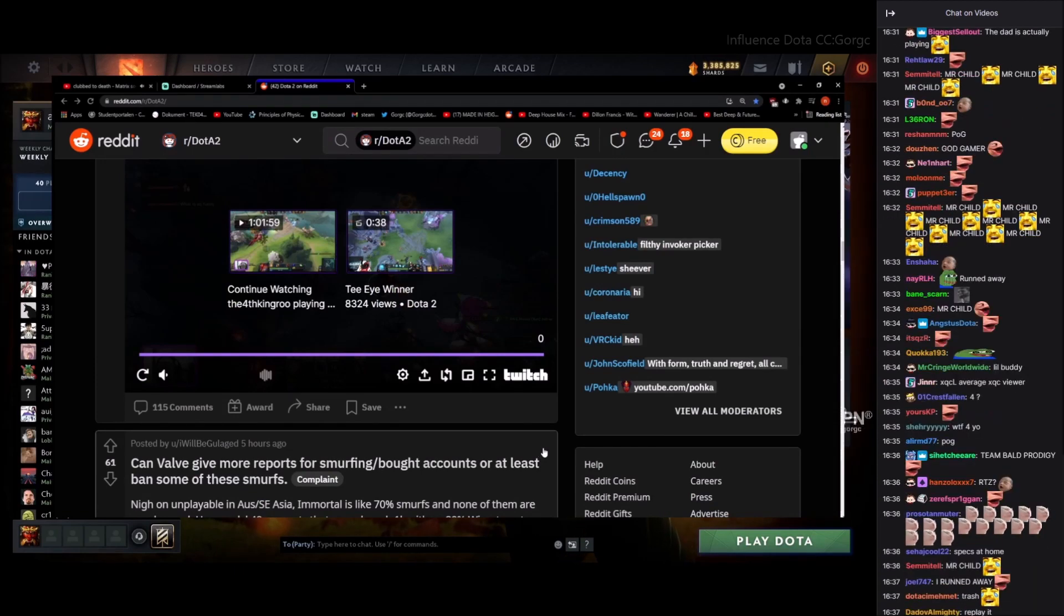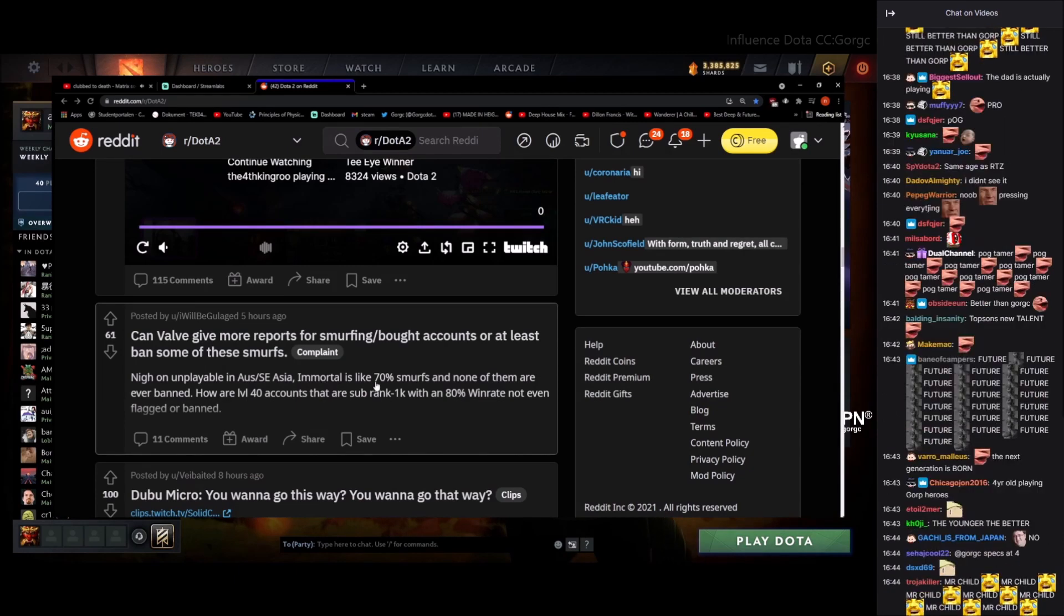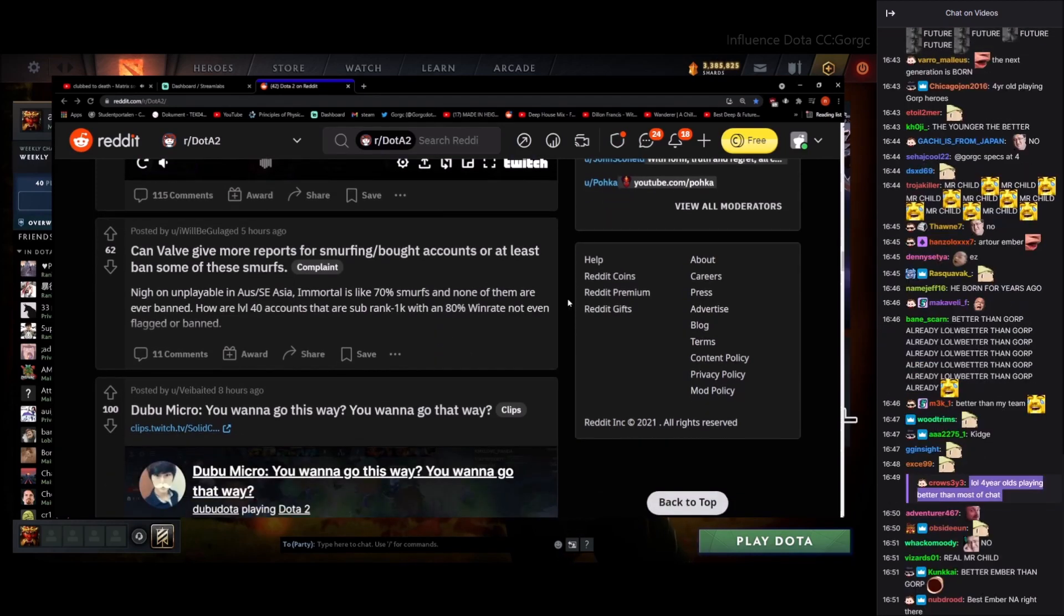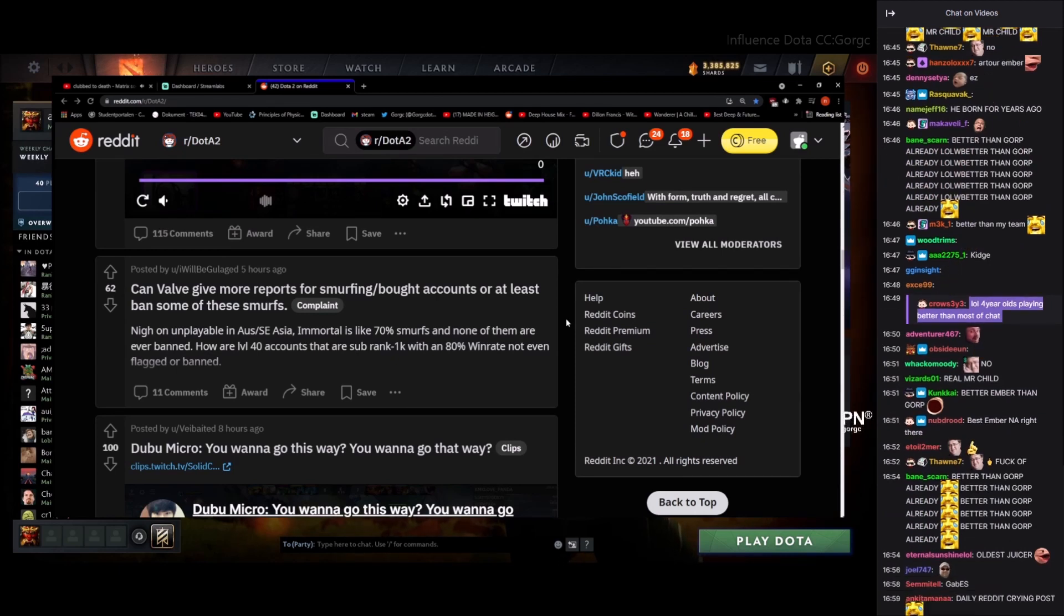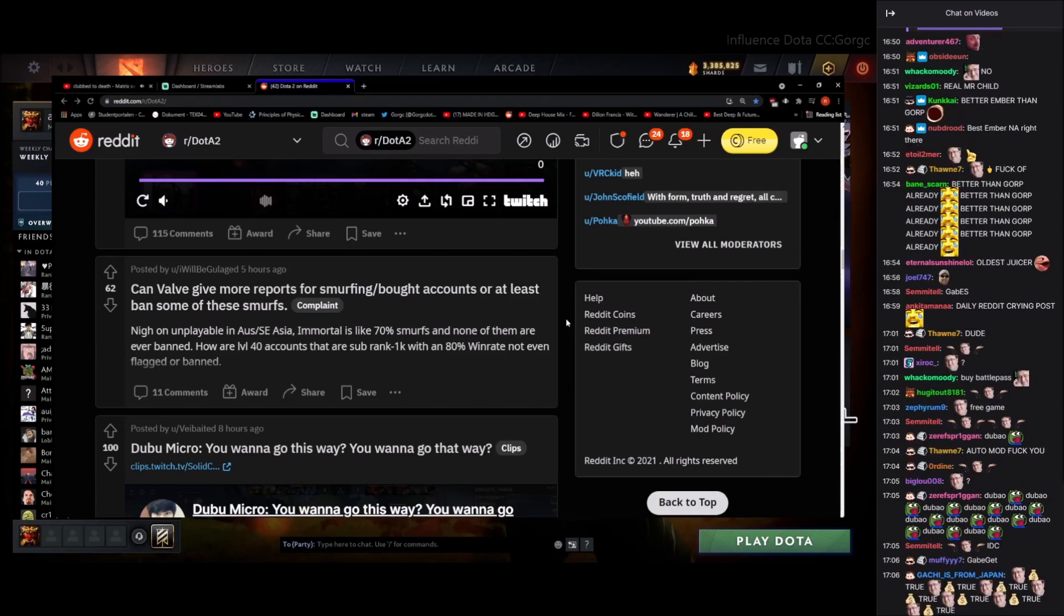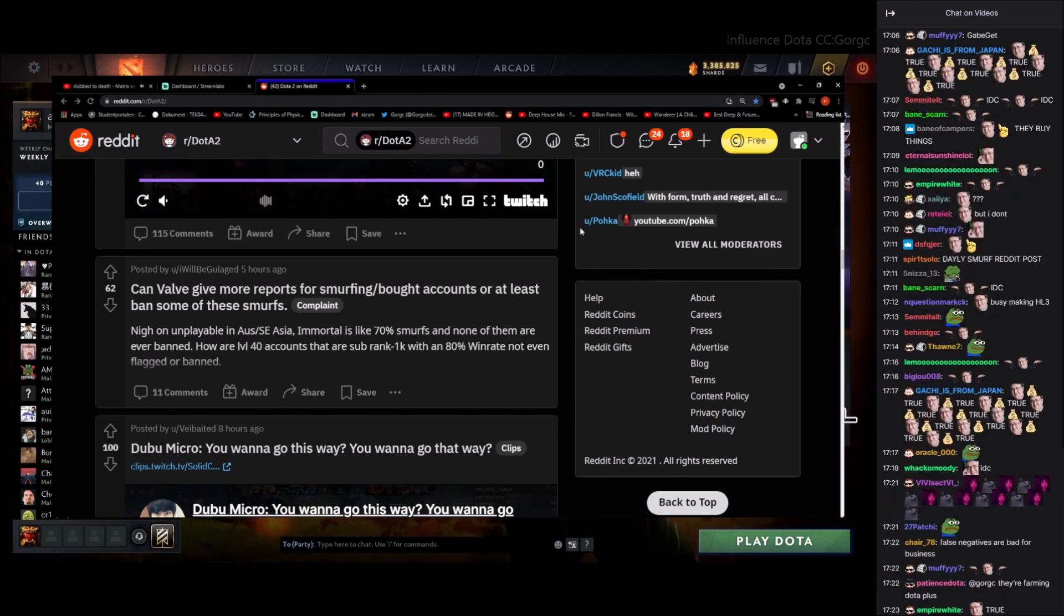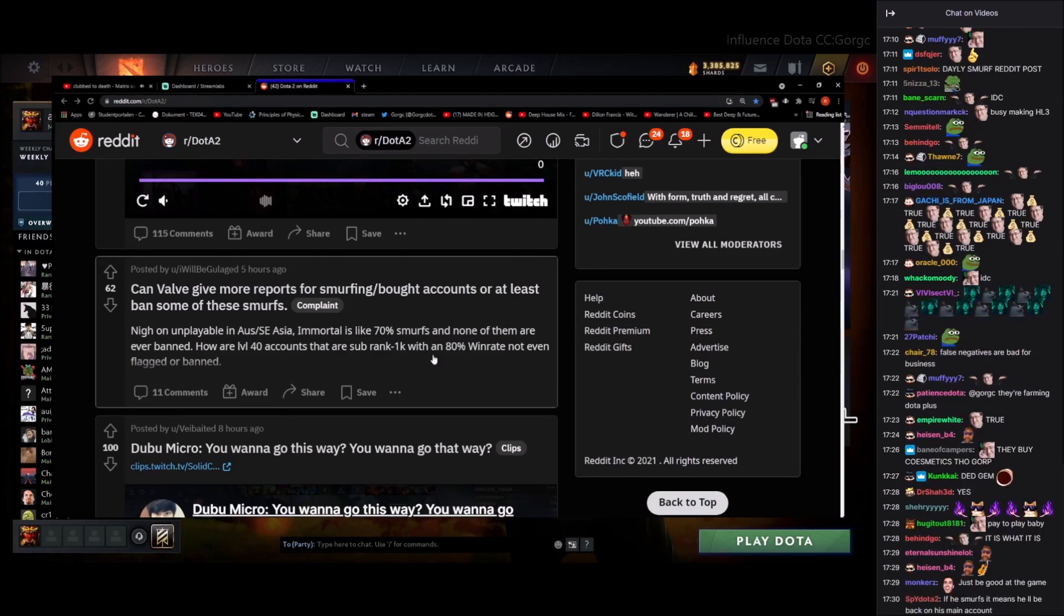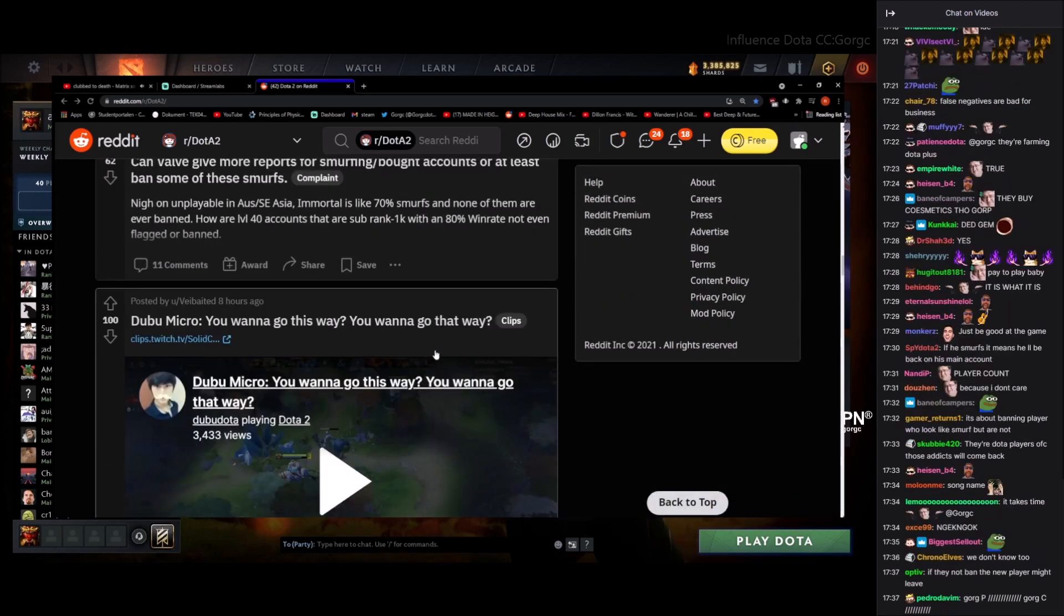Can about view some more reports for smurfing bot accounts? At least ban some of these smurfs. Nyan playable and Oz SE Immortals, like 70% smurf and none of them you ever ban. Our Loforia cancer sub rank 1k with 80% win rate not flagged. Their band? Because Valve doesn't care. Gabe is busy. I actually don't know why they don't do it. Is it not? I'm just thinking, honestly, let's be real here, they can do it if they want. Is it just not worth because you lose a player? Are they that short-sighted? They're like, ah, but if we ban them they won't come back. I don't get it. It's super weird. I think they're just super short-sighted on Valve. I'm not really sure though, hard to say.